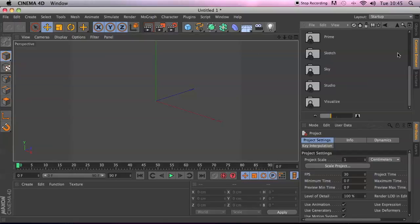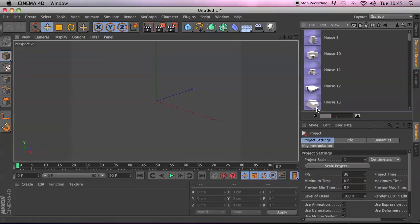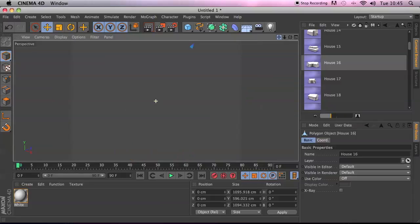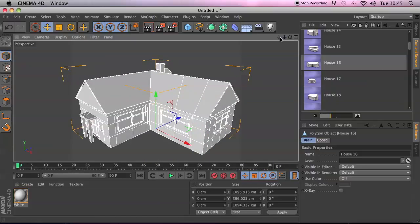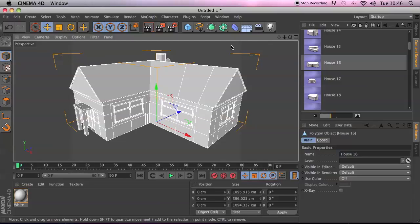I'm going to work with the Content Browser — to follow along you'd need the Visualize content. Go to Objects, Buildings, Houses and I'm going to show you House 16. It's a basic building and quite handy when getting to grips with placing materials onto objects. I'm also going to put a floor in the scene.